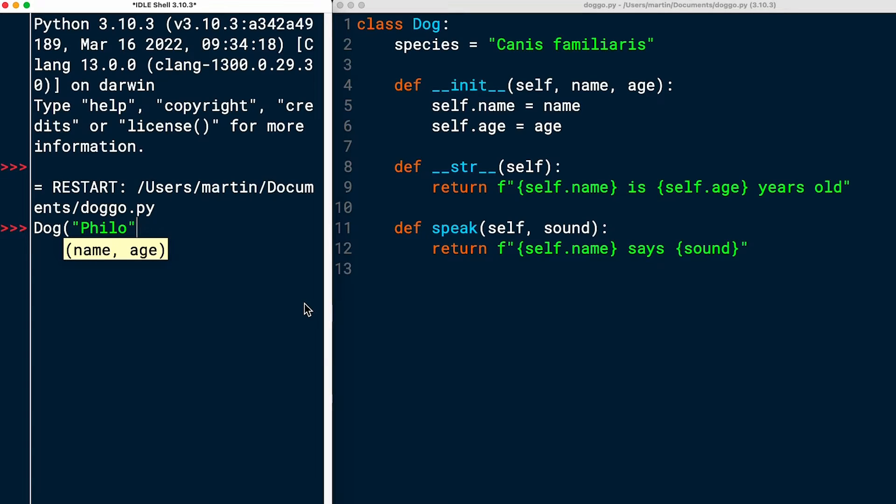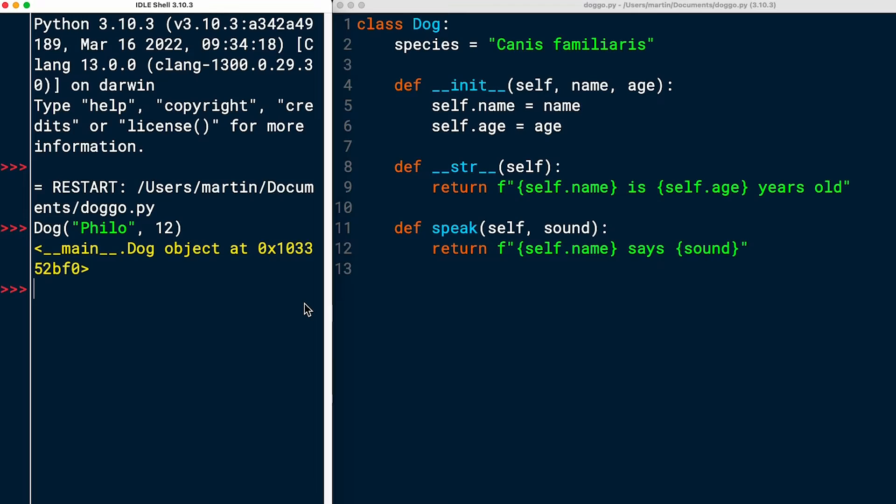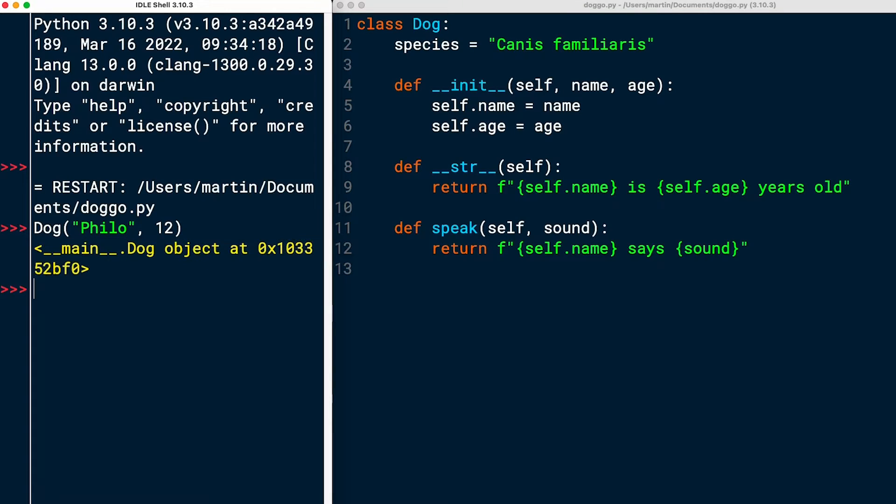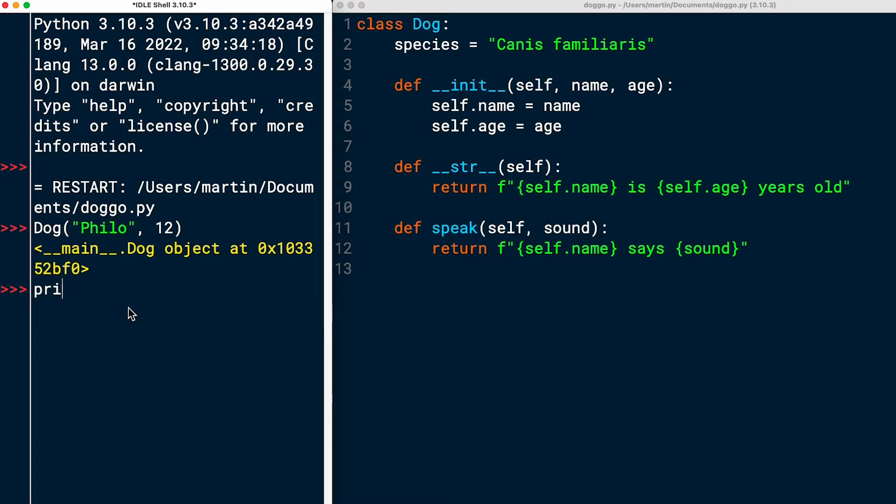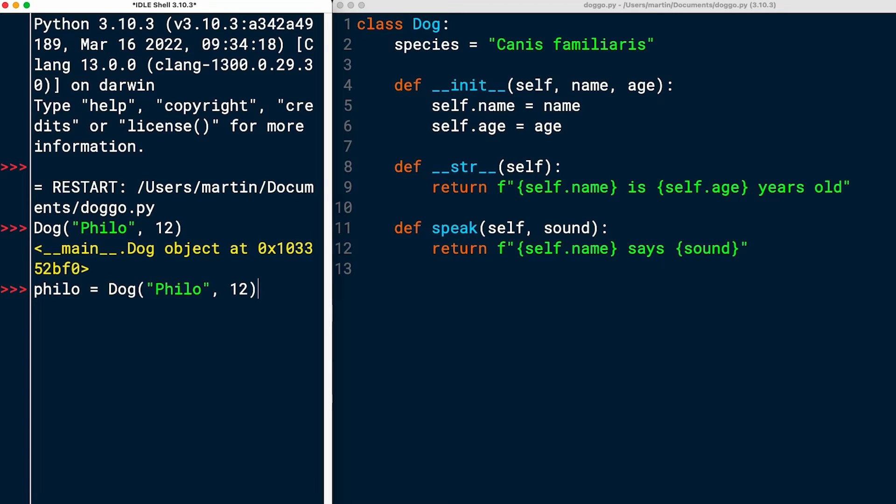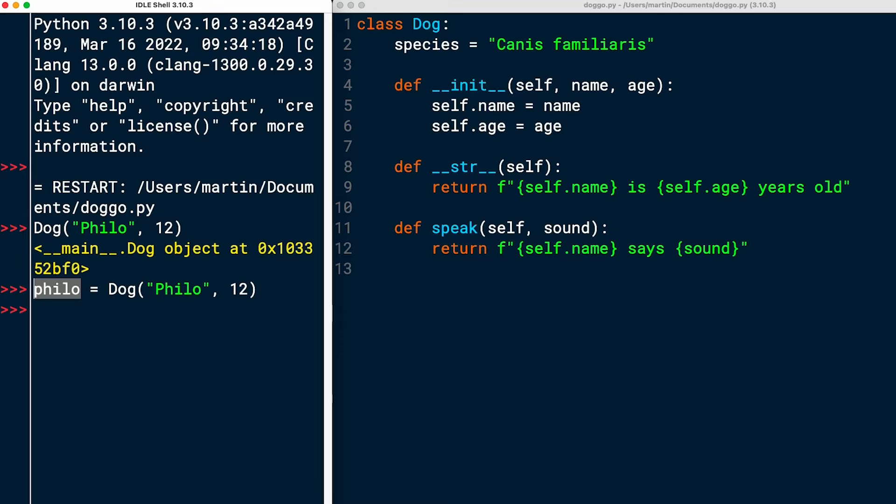I'll call the dog Philo. Philo. And it's 12 years old. This is what I get returned. I get a dog object. Now I should be able to print. Oh, well, I should assign it to something, right? That'll make it easier.